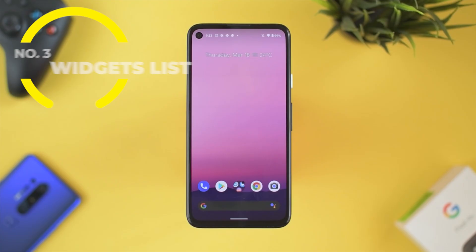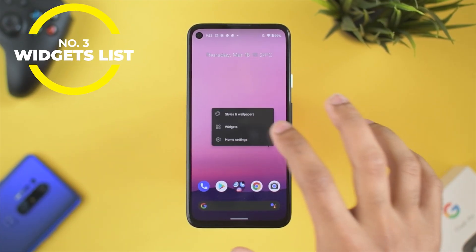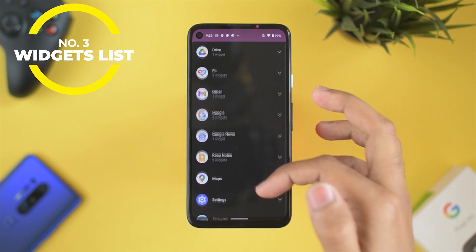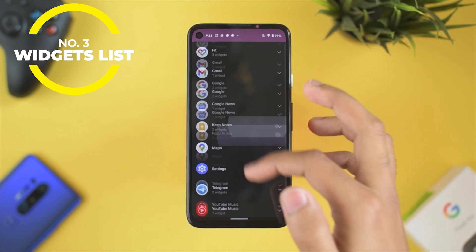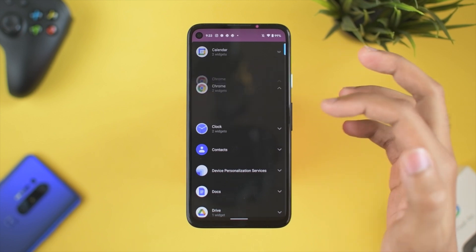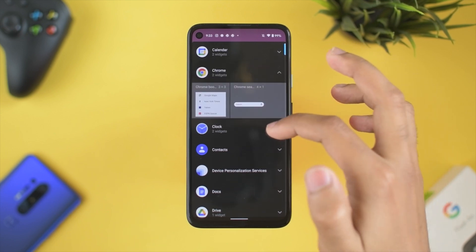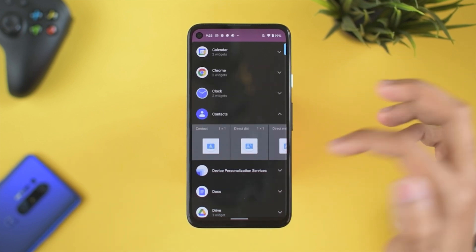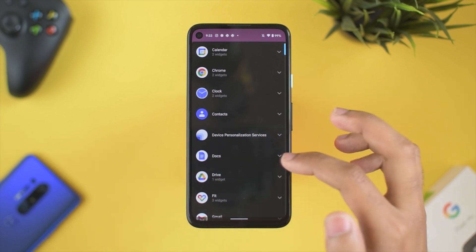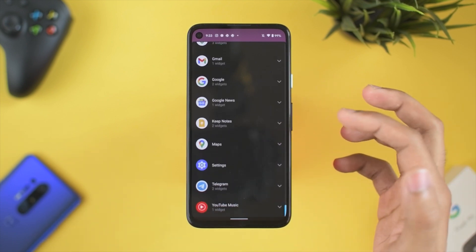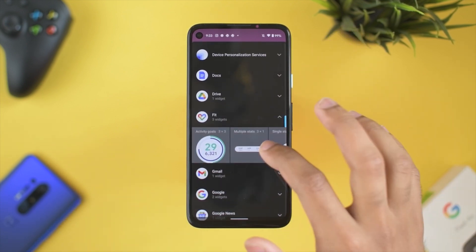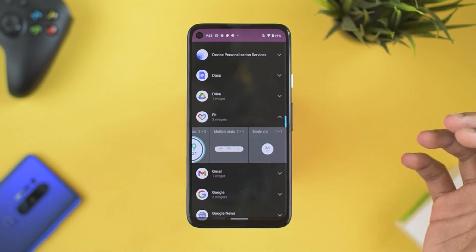The next thing is the widgets listing. Previously, we had a preview of all widgets when we went into the widget section, but now they are listed according to apps or categories. Once you click an app or category, you get the list of all relevant widgets and how they look. The dragging and dropping onto the home screen remains the same, but the listing has changed in Developer Preview 2.